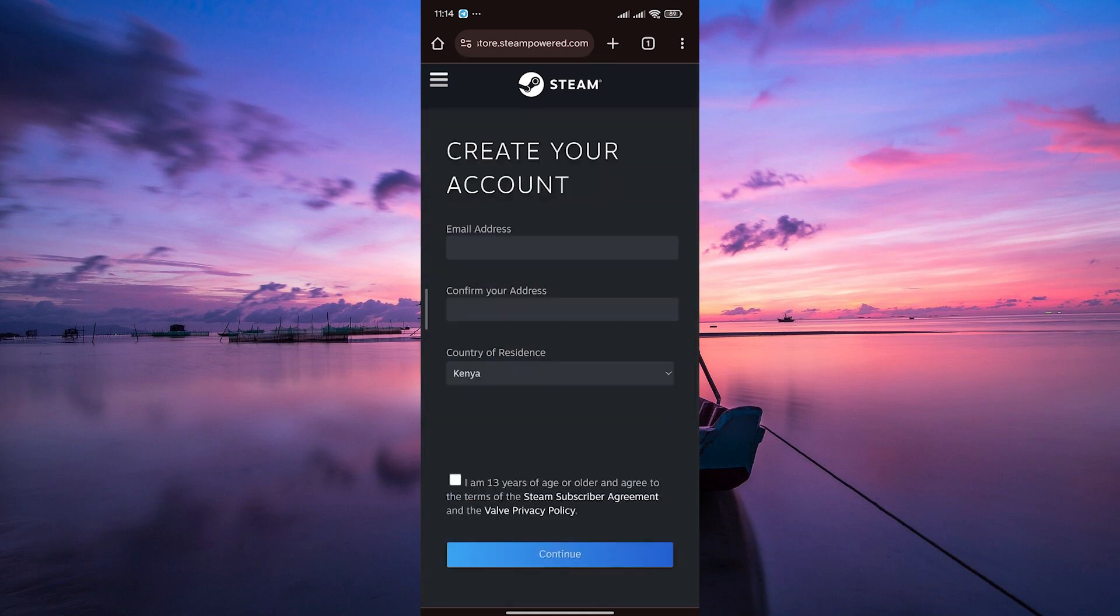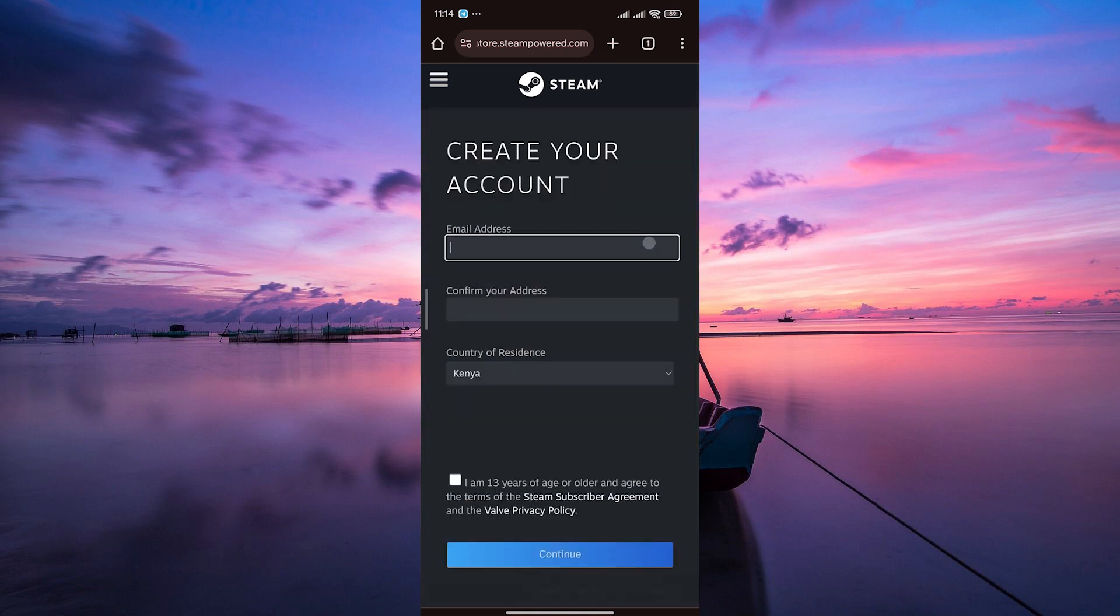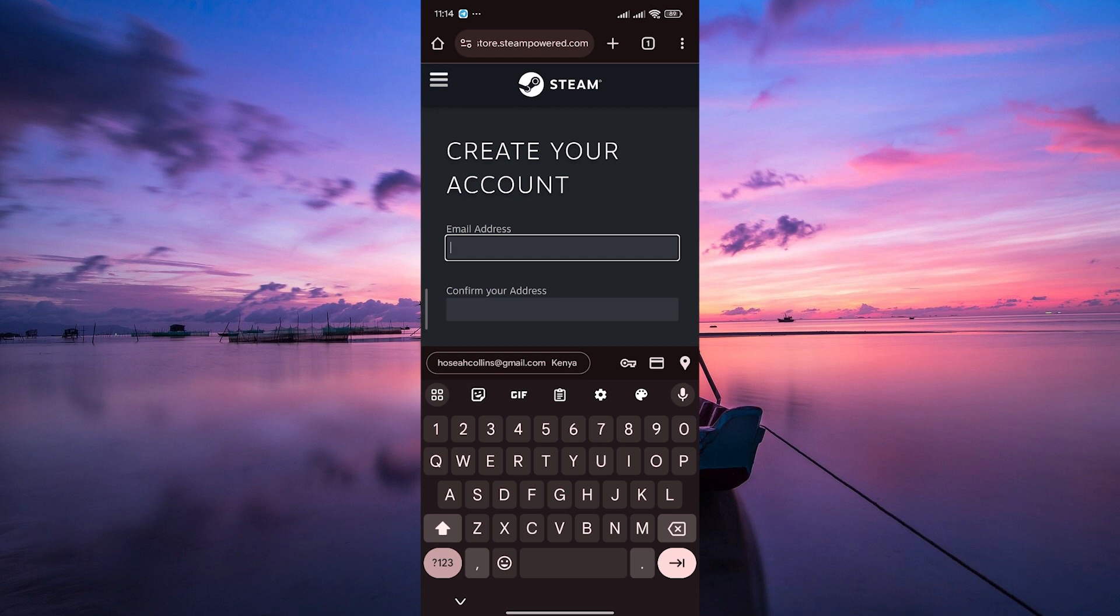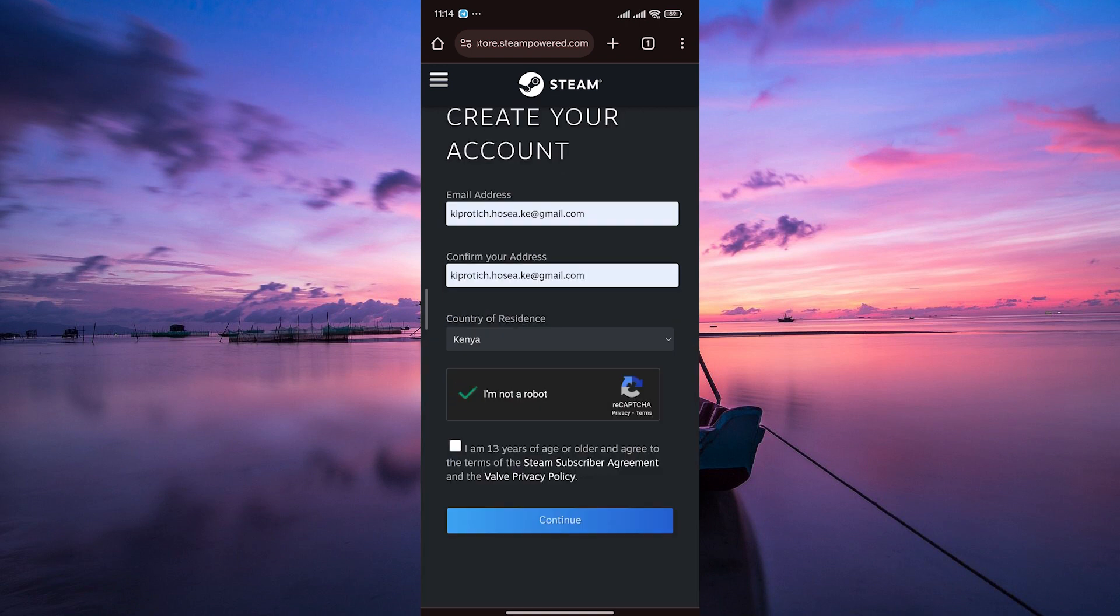You'll be directed to a registration form. Fill in the required information, including your email address and country of residence. Also, make sure to check on the age confirmation box. Click on continue.